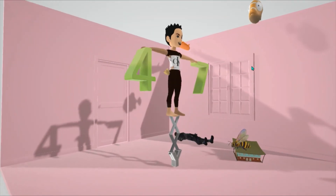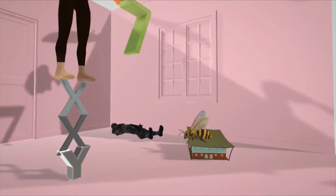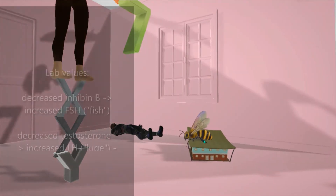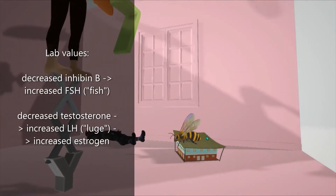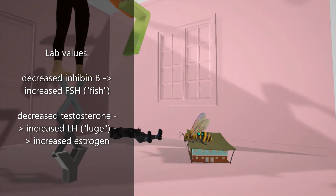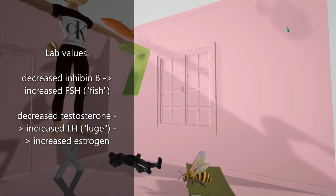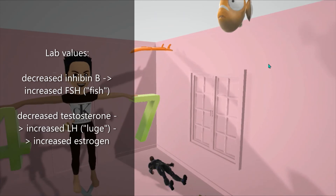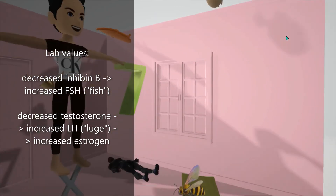Let's look at what's on the floor. We see a B on top of an N — it's an inhibin, so this represents inhibin B. Inhibin B is on the floor to help remember that inhibin B is down. Due to dysgenesis of the seminiferous tubules in the testes, there is decreased inhibin B, which leads to an increase in FSH, represented by the fish flying in the sky right above inhibin B.